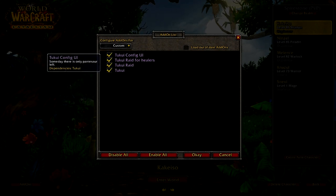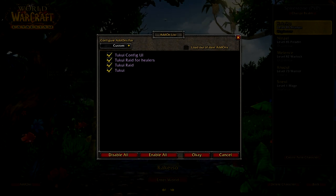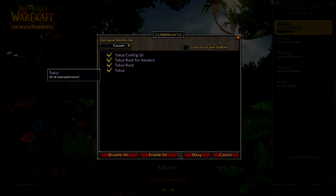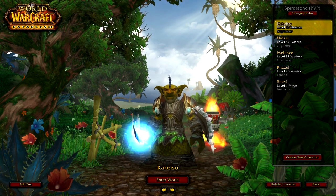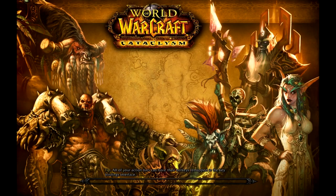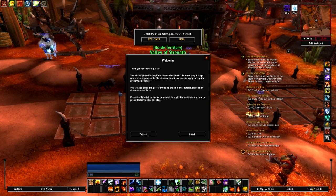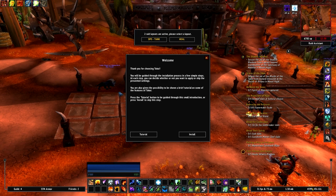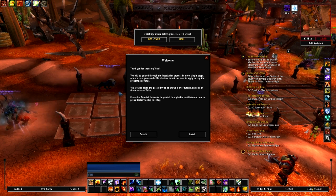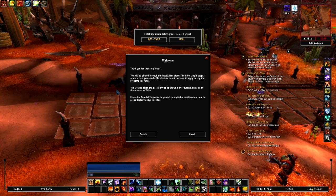As you can see, clicking on the add-ons, we have TukUI Config, TukUI Raid for Healers, TukUI Raid, and TukUI - four add-ons, that's all you should have. Moving right into setting this up - it usually does take a while to load for the first time, but this just breezed right through. So as you can see, right when you log in, you've got two frames popping up: the welcome screen and the layout screen.